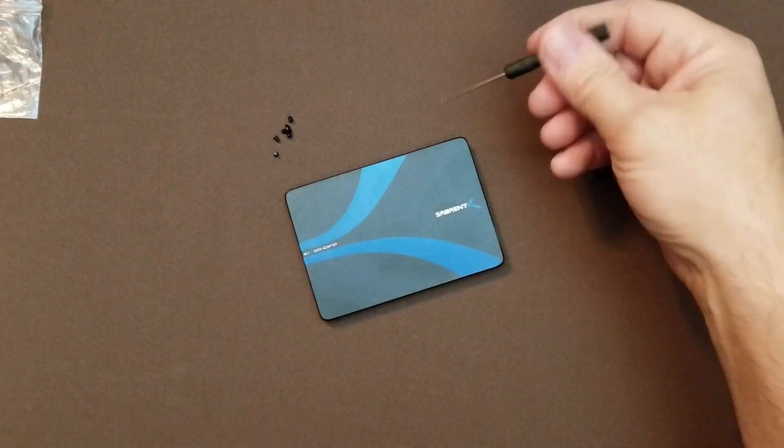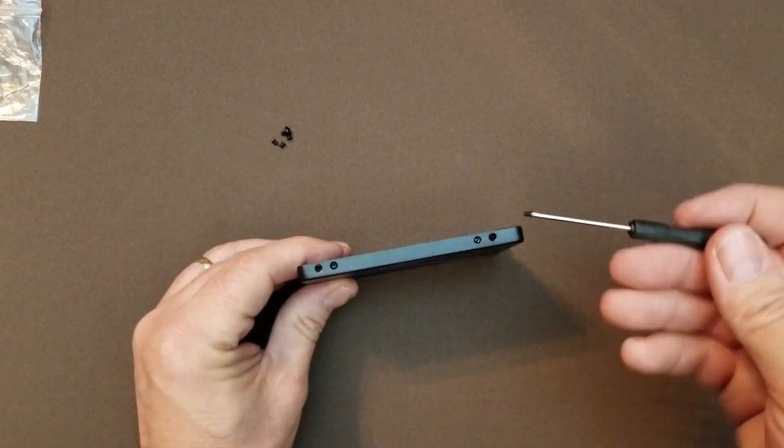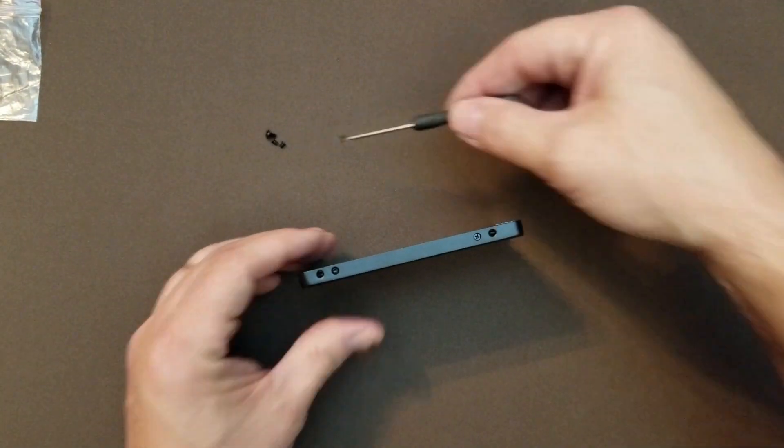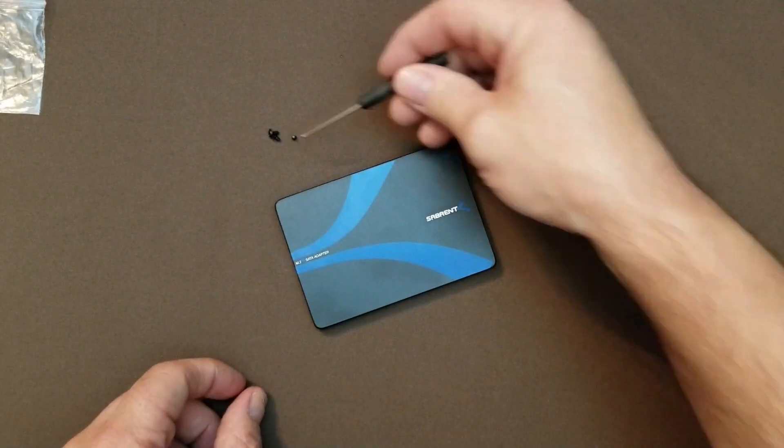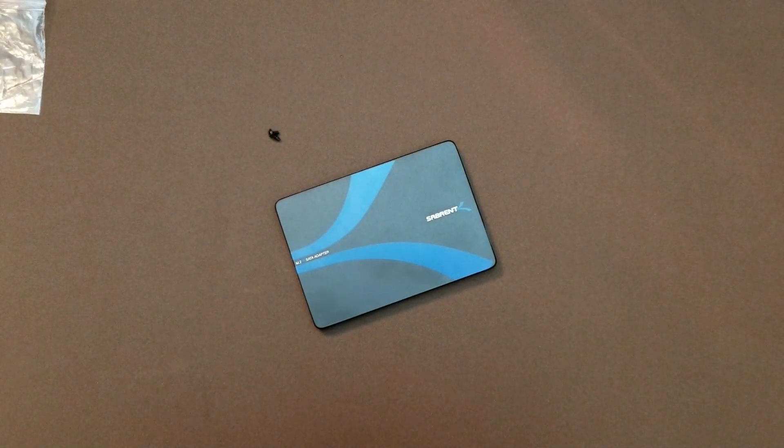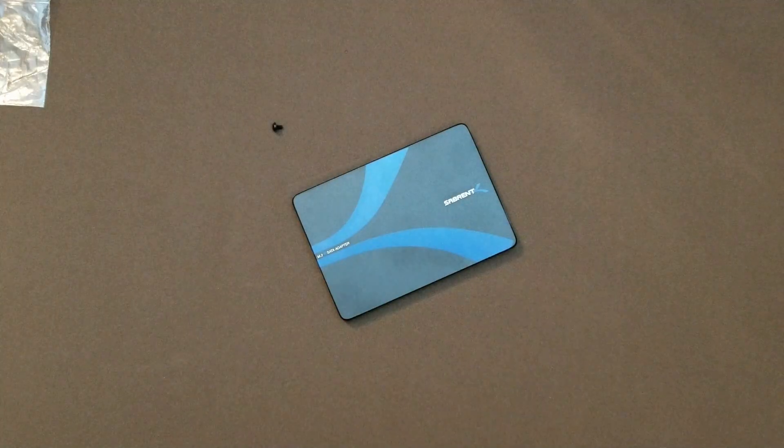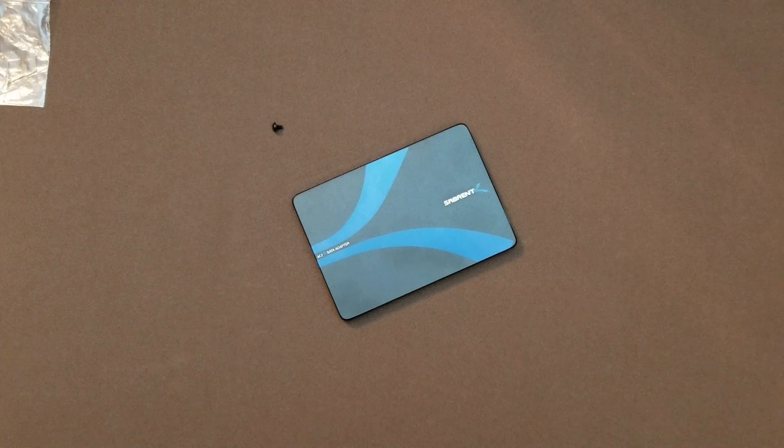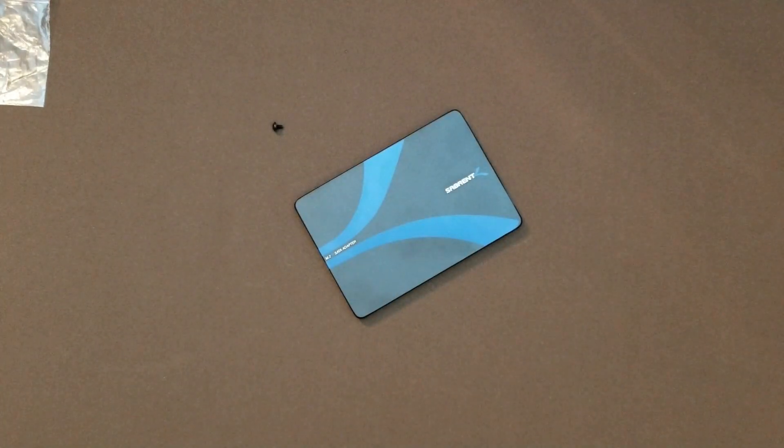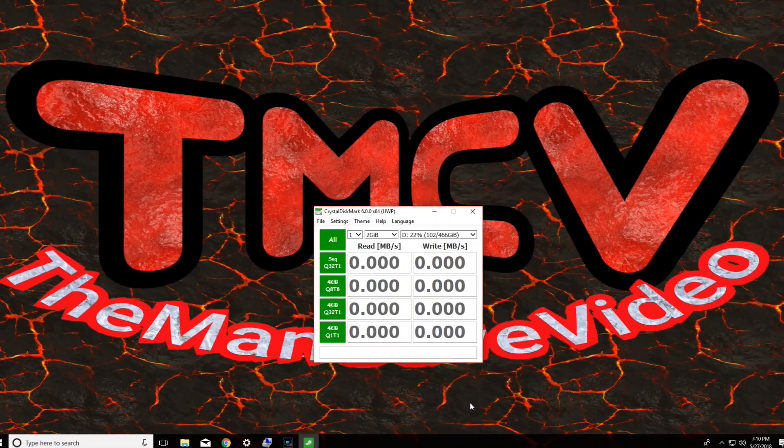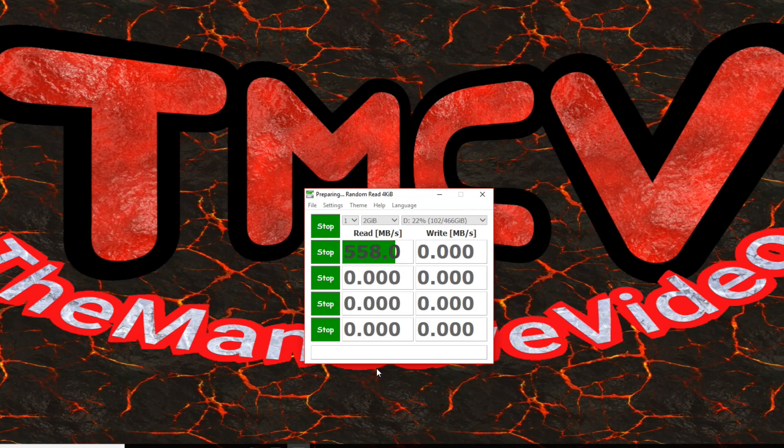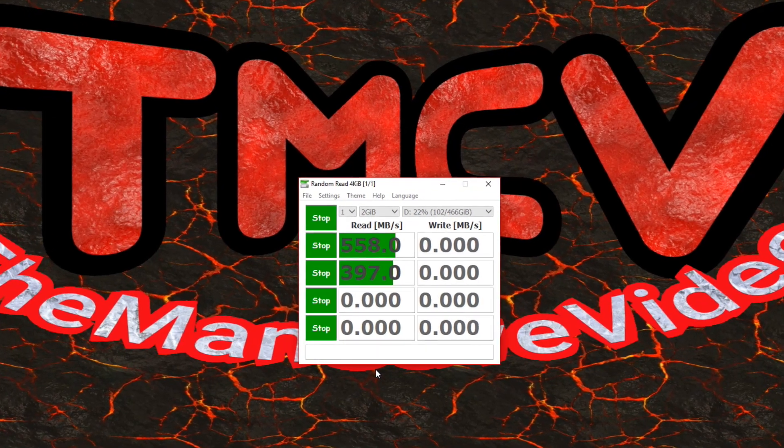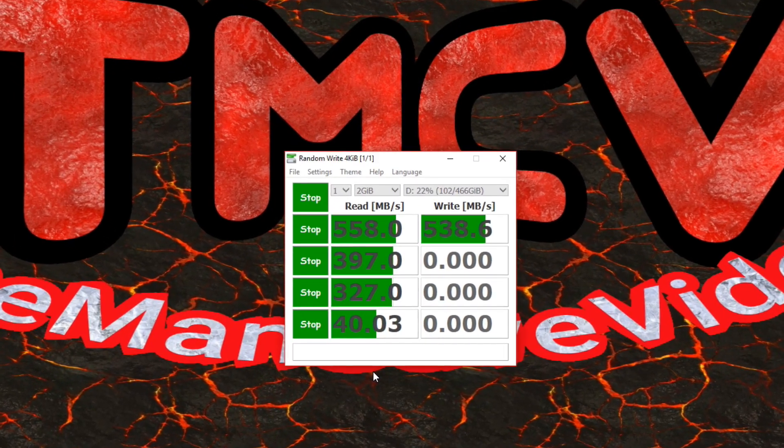Then use four of the smallest screws in the bag to connect the top to the bottom. Once you're done with your assembly, you can install it in your computer and format it. Here's a time-lapse of a pass on CrystalDiskMark.